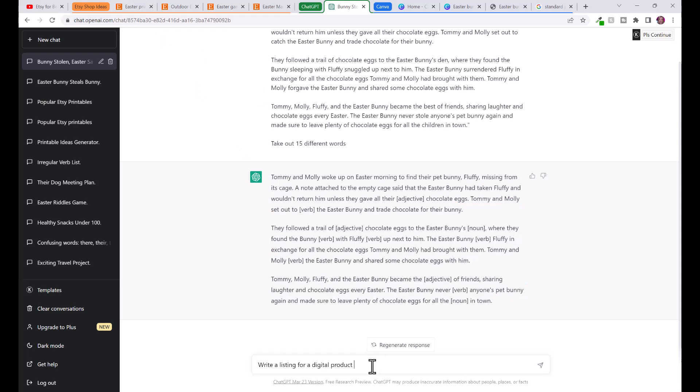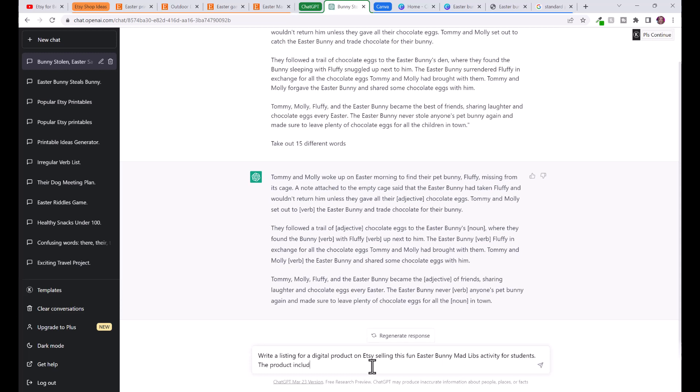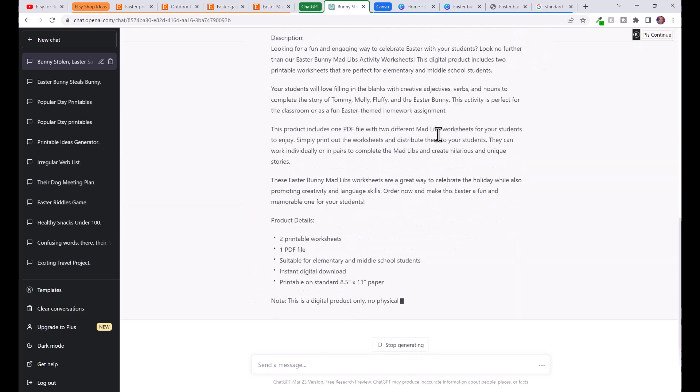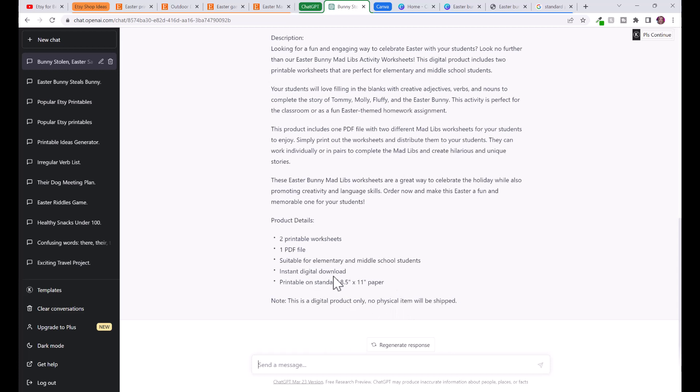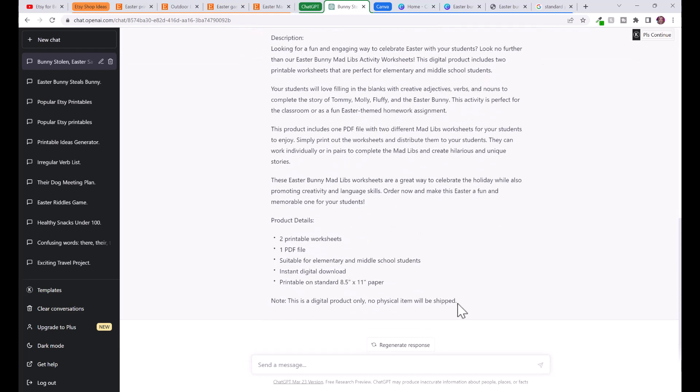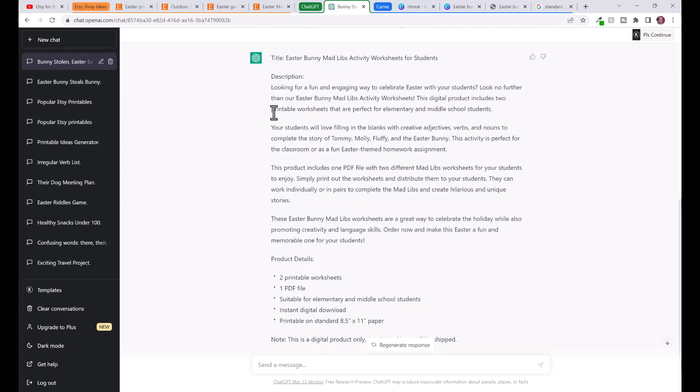What you can do is you can actually just go into ChatGPT, we can actually say write a listing for a digital product on Etsy selling this fun Easter bunny mad libs activity for students. The product includes two worksheets, one PDF file. Oh this is so great, honestly it's creating the entire ad for you. Even it even says this is a digital product only, no physical item will be shipped. It's telling you that it's an instant digital download. I mean this is so awesome. You could copy and paste this, change it up and add that to Etsy as well.